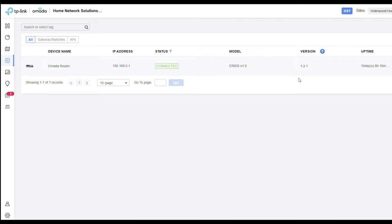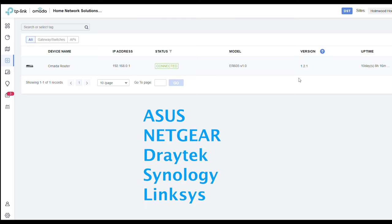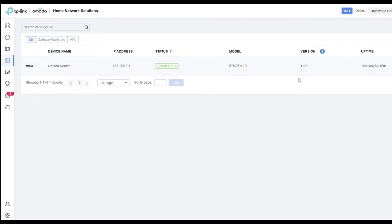Netgear, Draytek, Synology, and Linksys. All these brands have URL filtering on at least some of their routers.